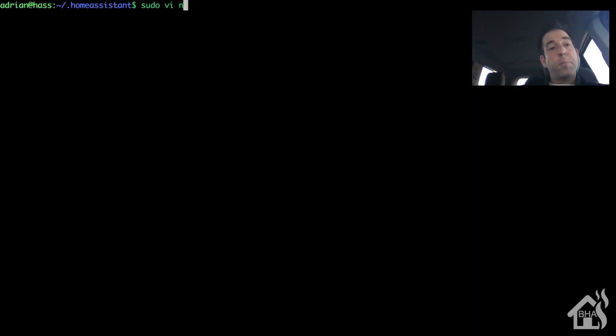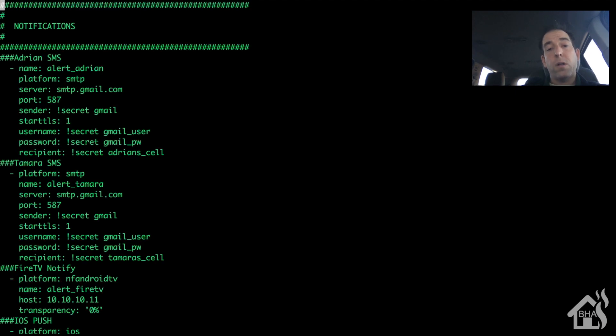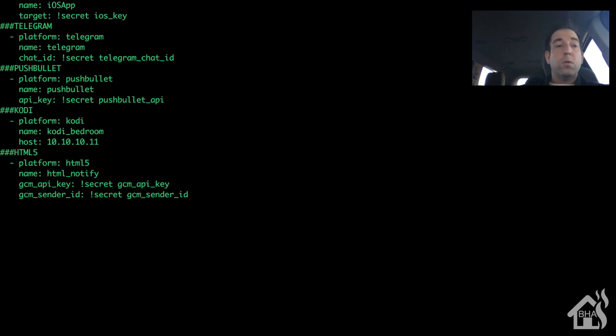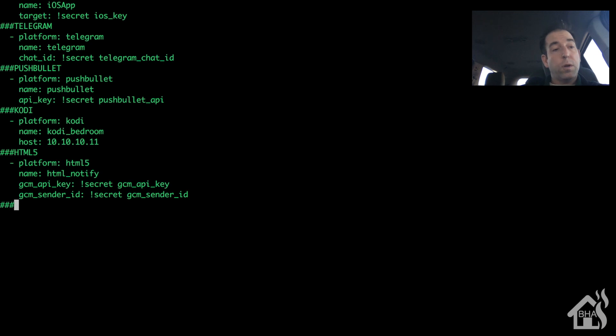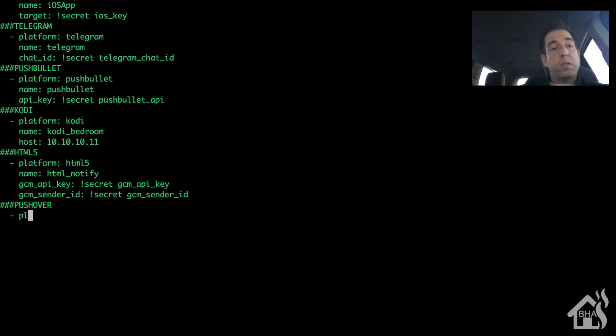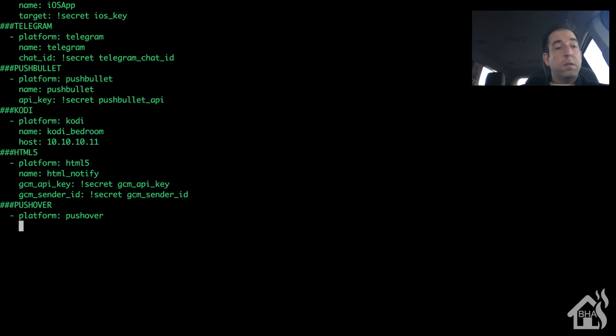All right, so now that we've got all that together, let's go ahead and move over to the Home Assistant CLI. All right, so this is a notify component, so I have all mine in the notify.yaml file. So I'm gonna do a sudo vi notify.yaml and I'll just add it down here at the bottom. I'm gonna call it pushover - you can call it whatever you want. Platform of course is pushover.